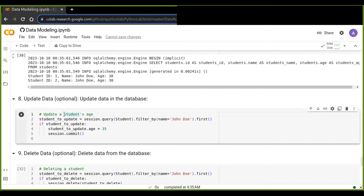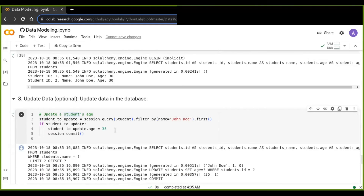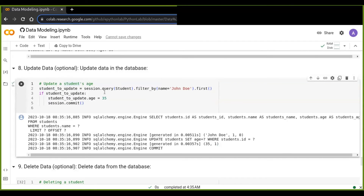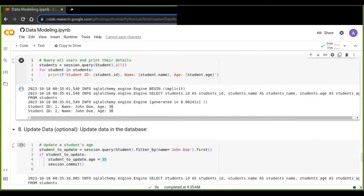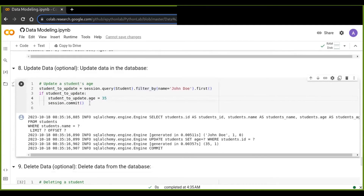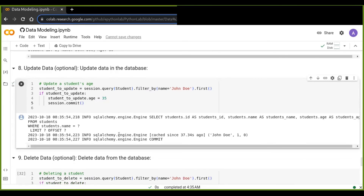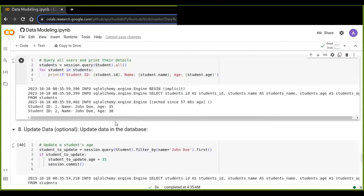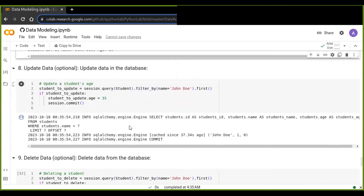You can also update data in the database. Update is one of the core CRUD operations in database modeling. You search with session.query and filter by the information you want to update, then update a specific field — for example, changing the age from 30 to 35 — and commit that change to save it in the database.